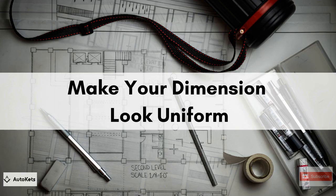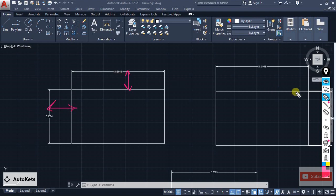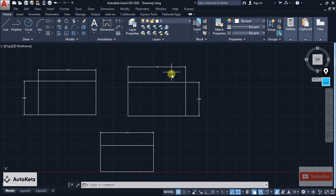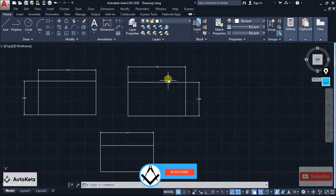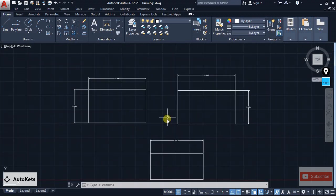The first thing we are going to see is how we can make our dimension's distances equal. You can see that this distance is different from this distance — this one is greater. Similarly, if you look at all the figures, the distances are different and it looks very informal. You have to make them equal in length so that it looks formal.